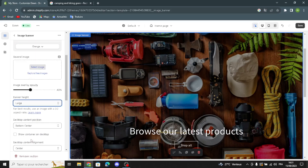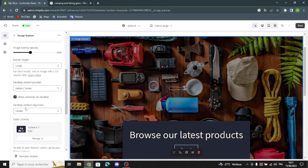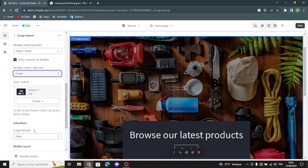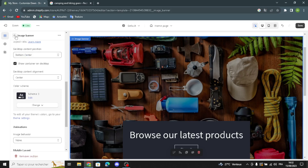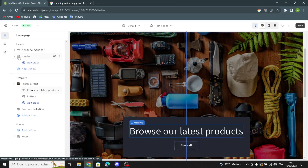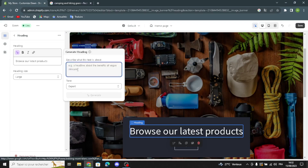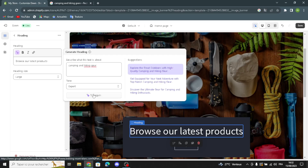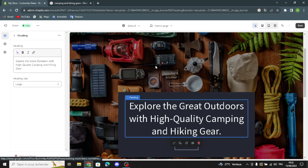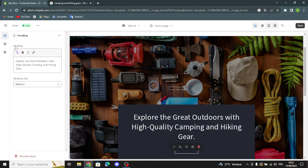If you want to add a second image you can add it here. You can edit the image overlay opacity, the banner height, the desktop content position, and show a container on desktop. You can change the desktop content alignment, color scheme, and animations. You can also stack images on mobile and show a container on mobile. In the heading section, you can generate text — for example, describe it as 'Camping and Hiking Gear' and choose one of the suggestions. You can also edit the heading size.